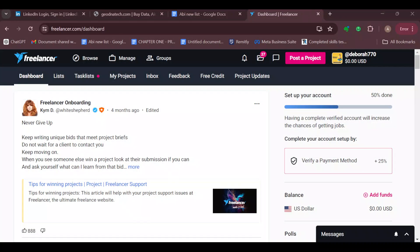How to cancel a Freelancer subscription. Hello guys, welcome to another tutorial. In this video, I'll show you how to cancel your Freelancer subscription. The first step is to log in to your Freelancer account, just like I have done here.